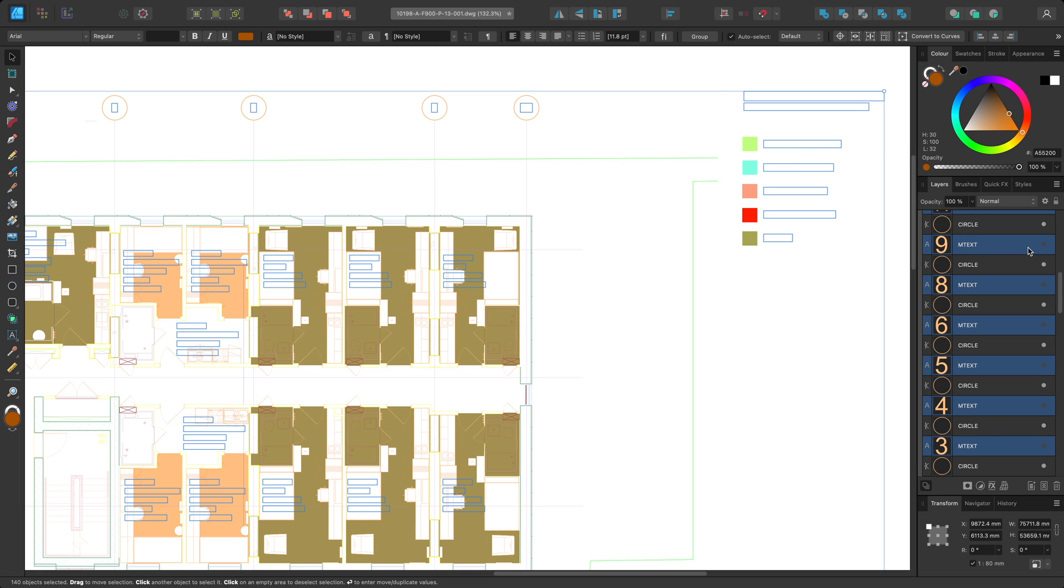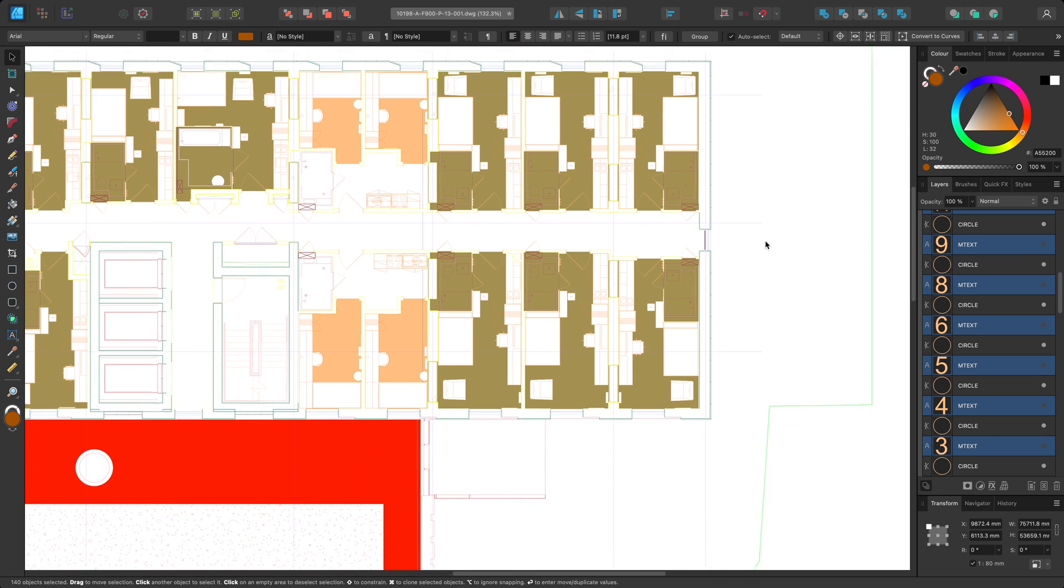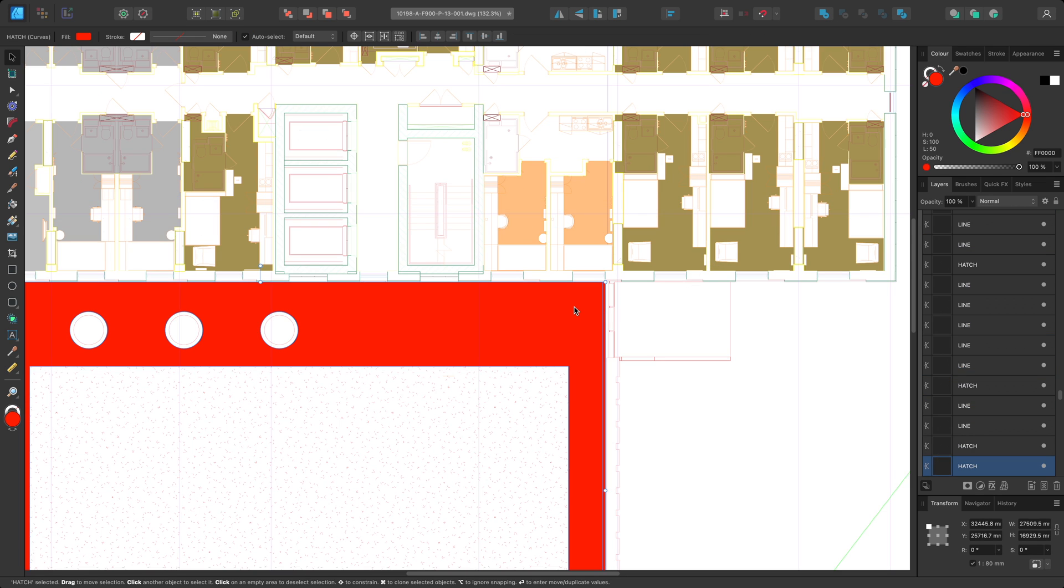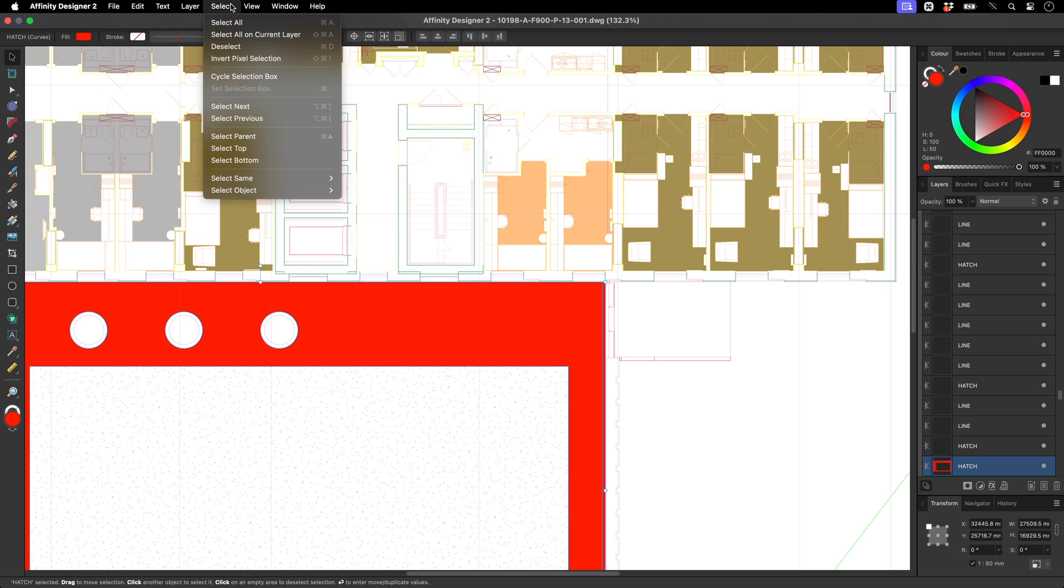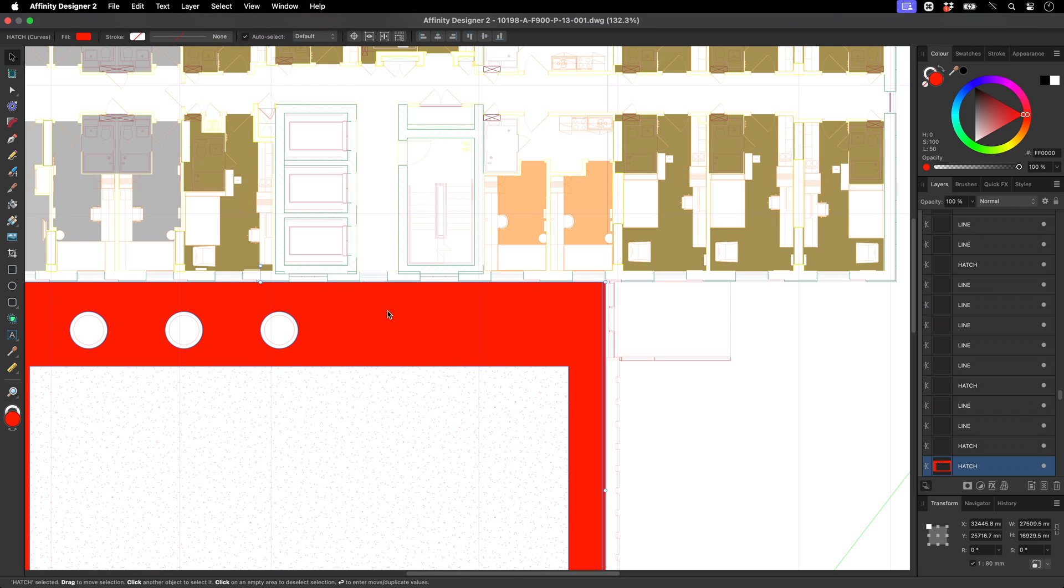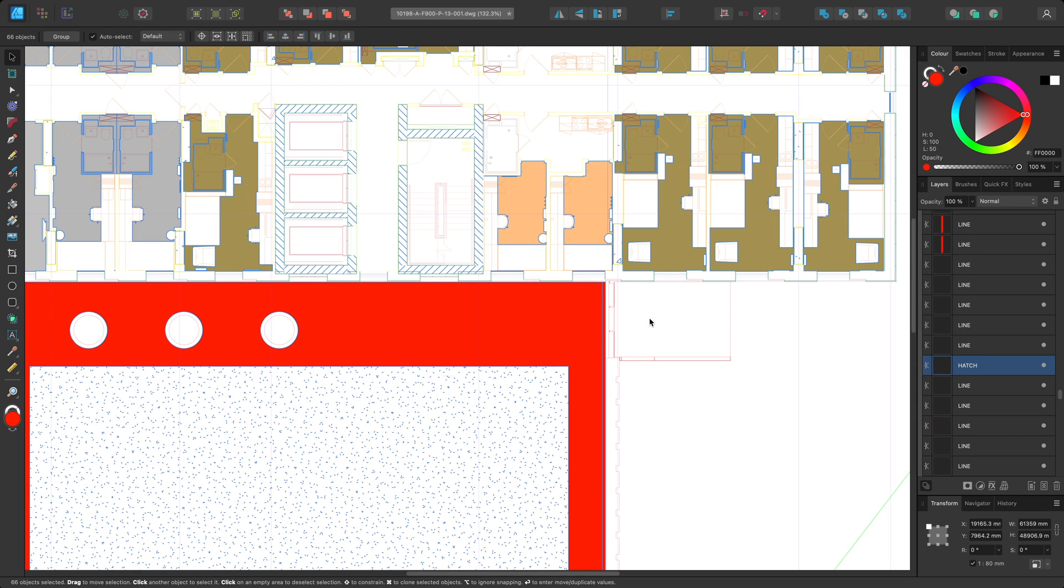I may also want to hide all the hatch and color fills. I'll select this hatch layer, then go to Select, Select Same, Name, and I'll hide all these layers as well.